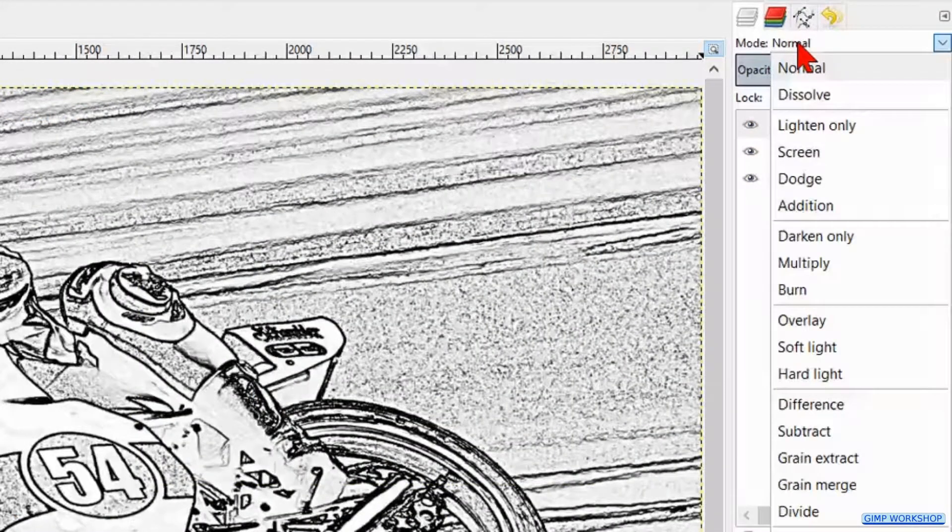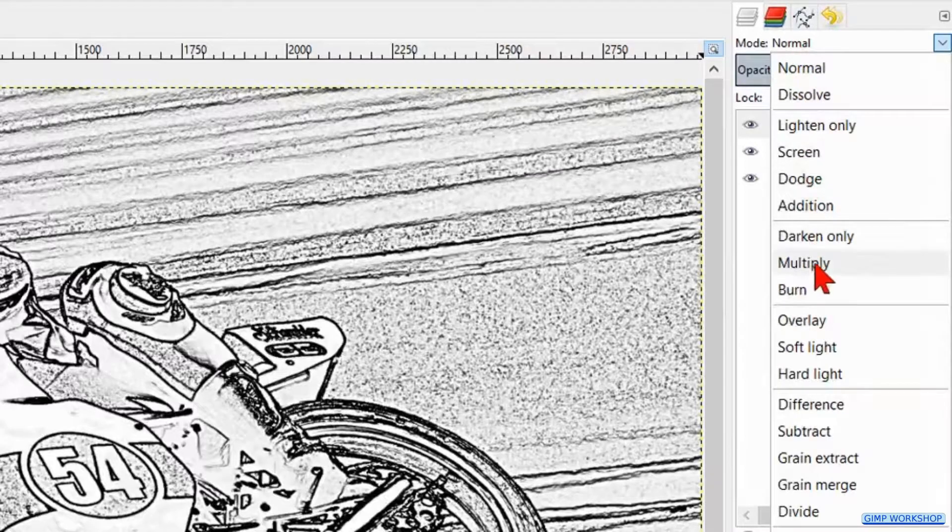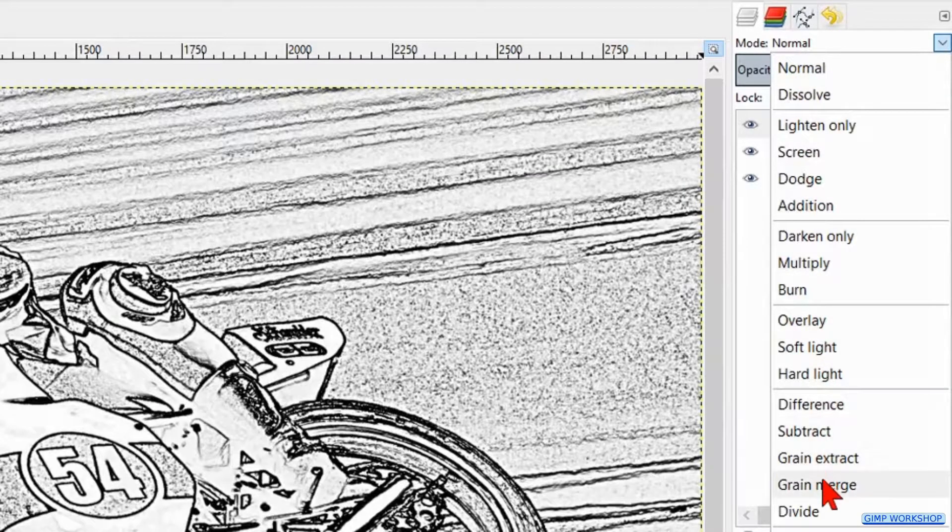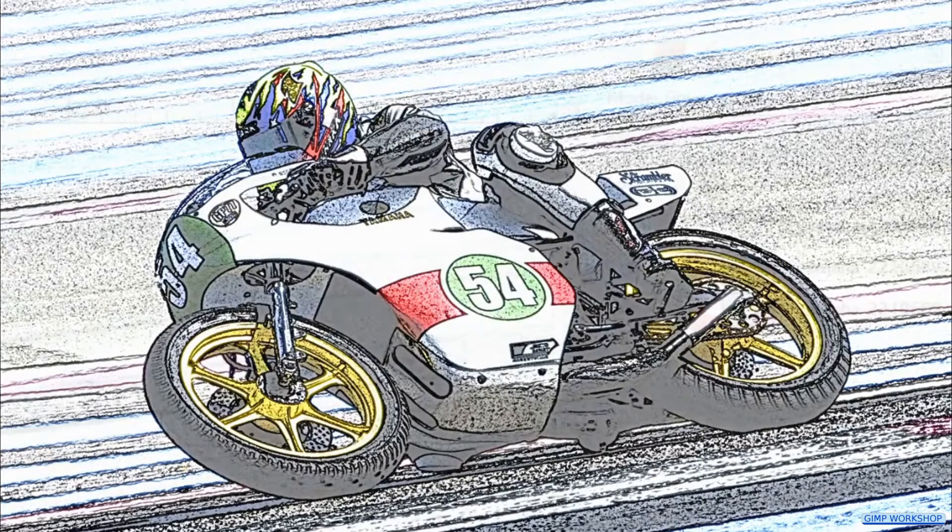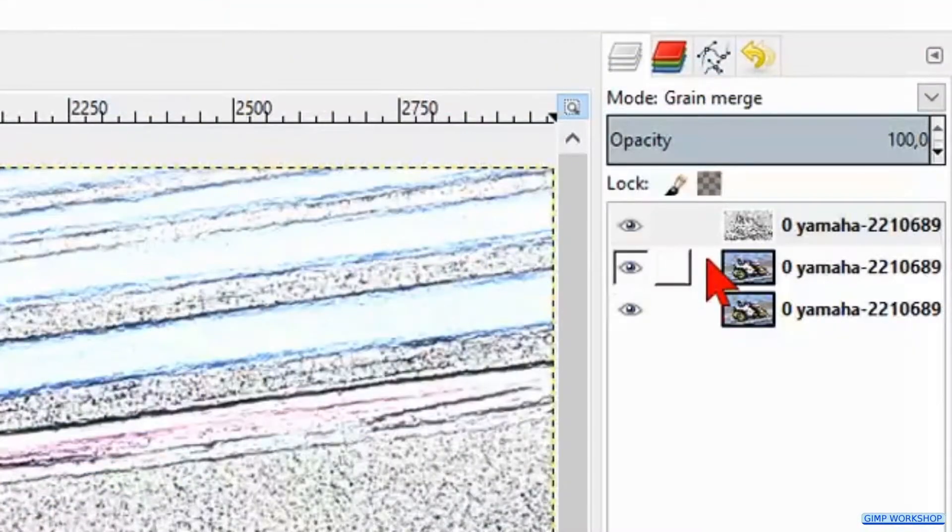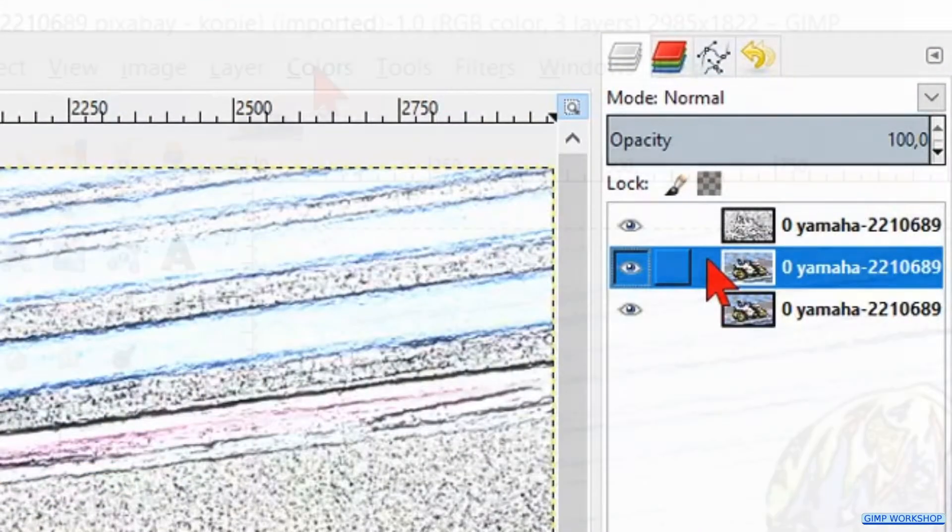Now we click on the mode and change it to Grain Merge. Then we select the middle layer.